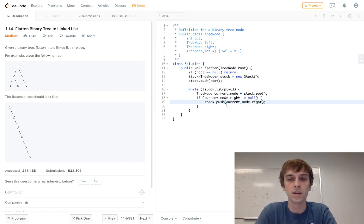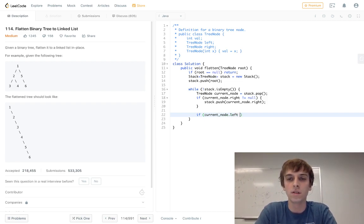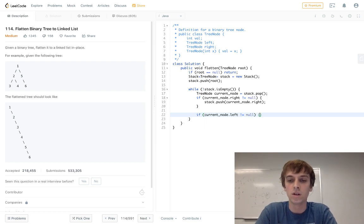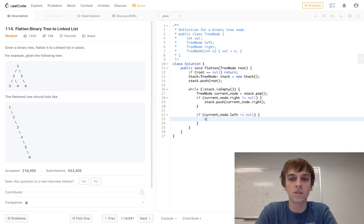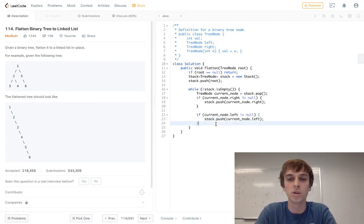And then same thing for the left now, left is afterwards dot left is not equal to null, stack dot push current node dot left, right? So you push the right and then you push the left.